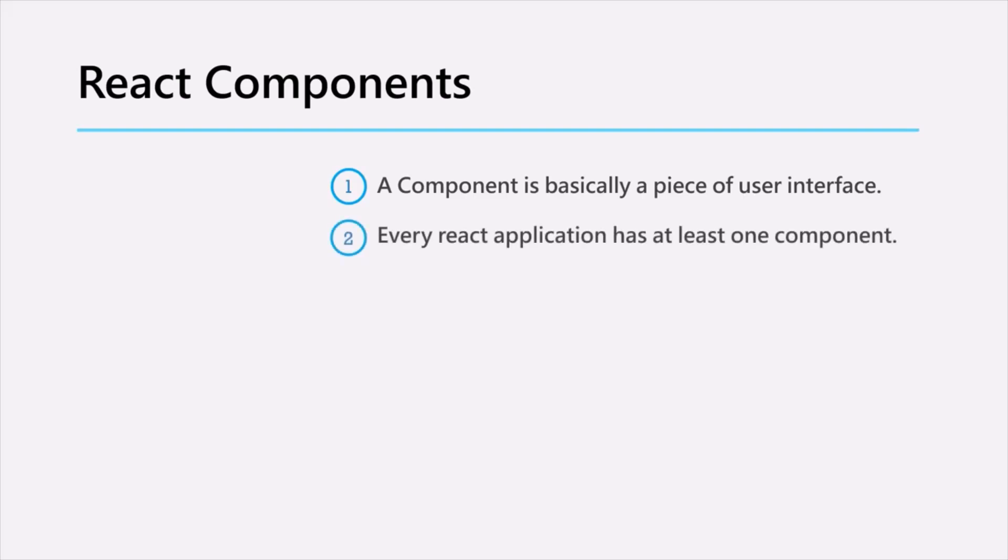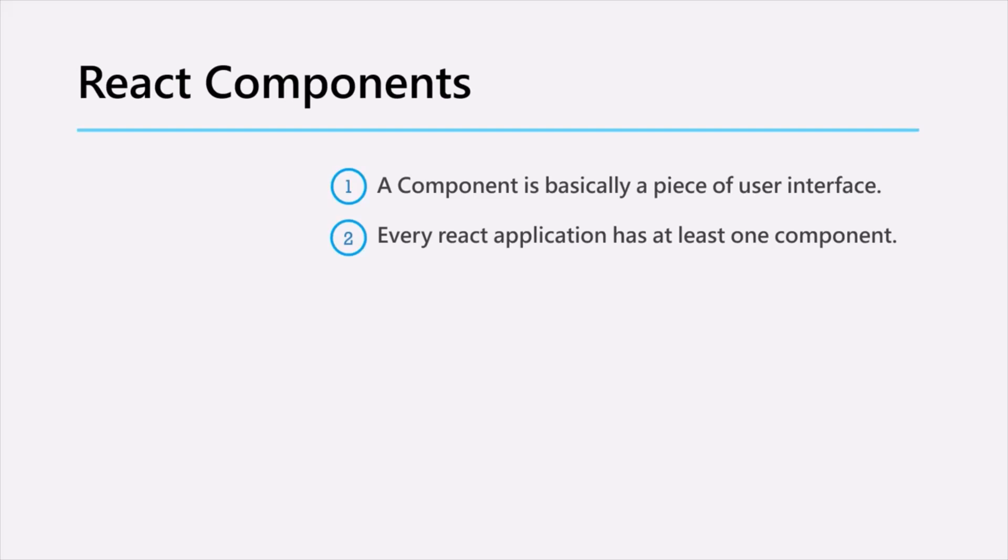Every React application has at least one component which is referred to as root component. And we mostly call this root component as app component and this is just a convention. You can name your root component anything, but by convention we call the root component as app component.